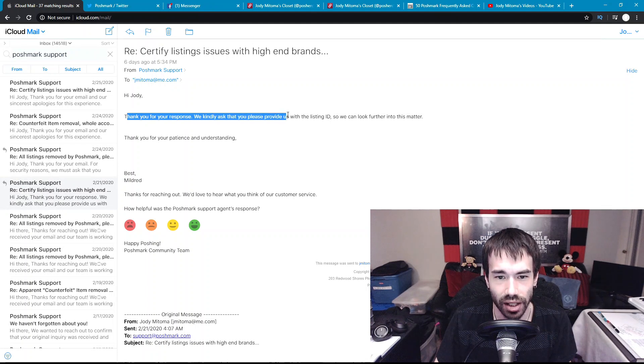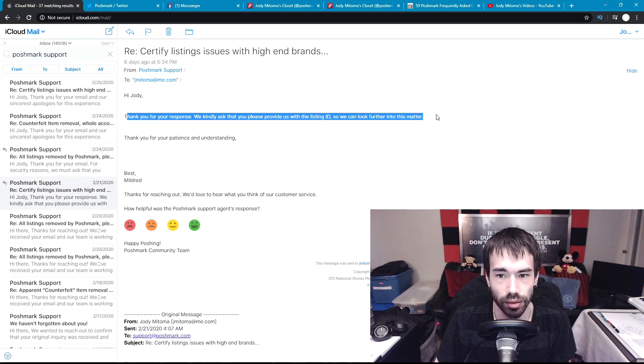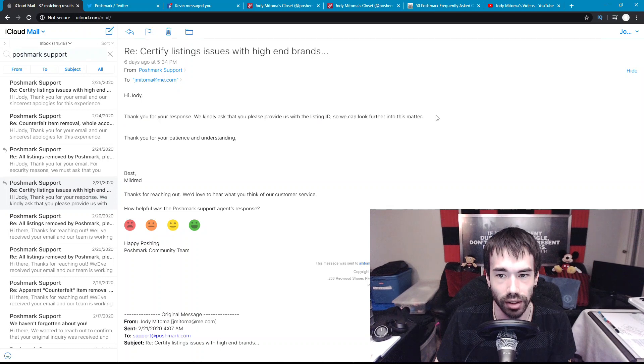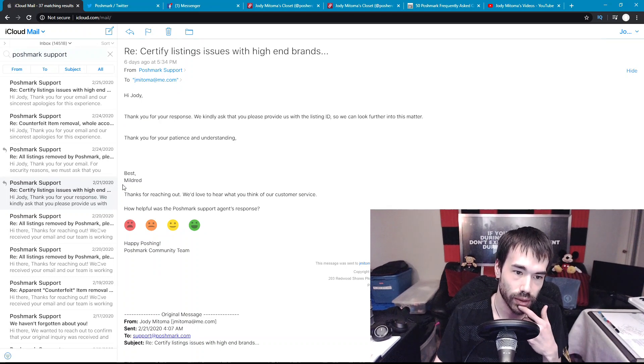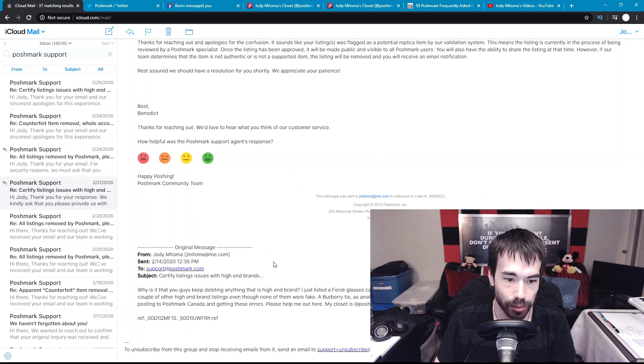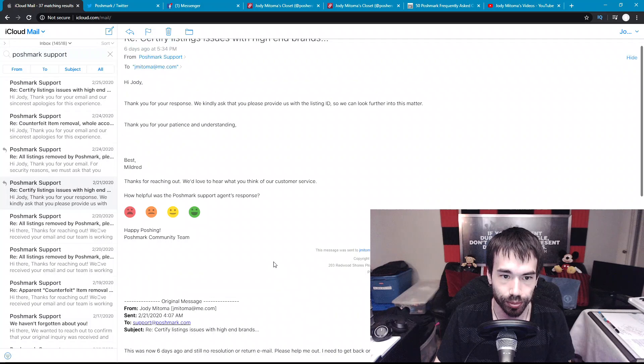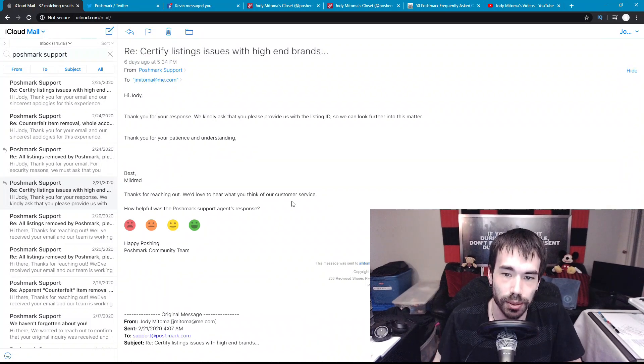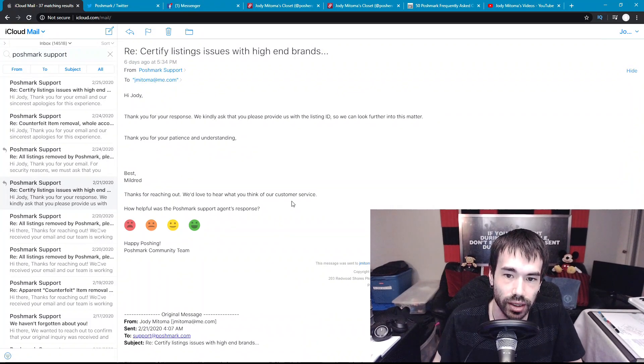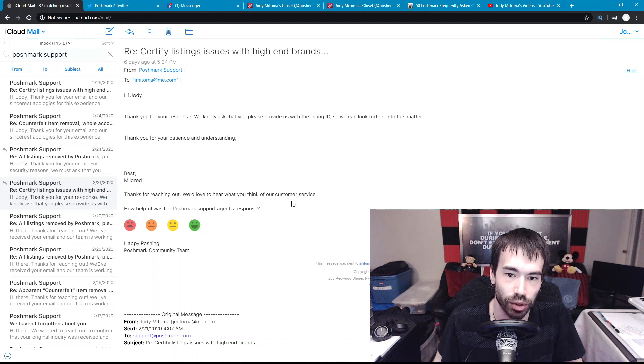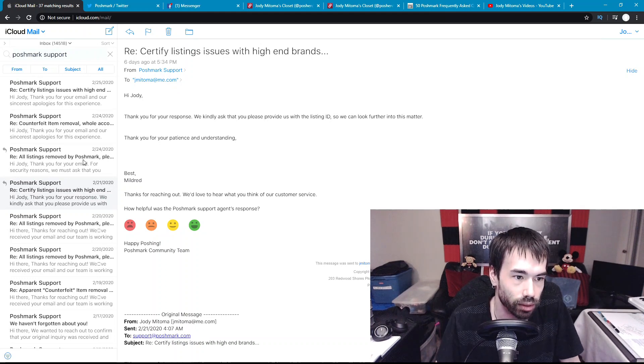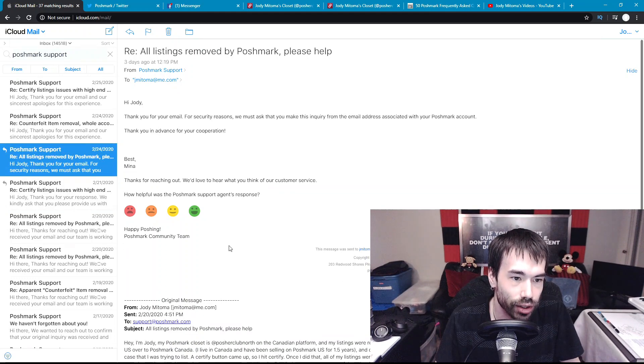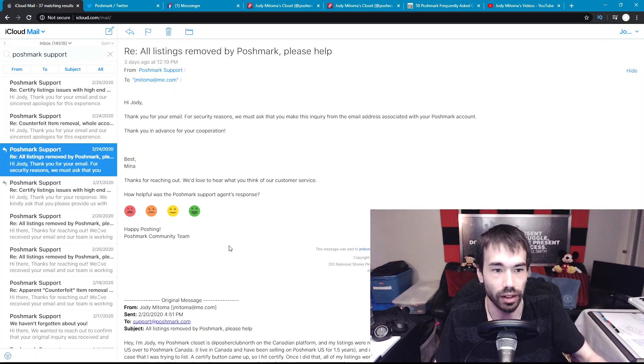On the 21st, the next day, thank you for your response, we kindly ask that you please provide us with the listing ID so we can look further into this matter. Mildred, I'm telling you, how am I supposed to find the listing ID when all of my listings have been removed from Poshmark Canada? It's not possible.